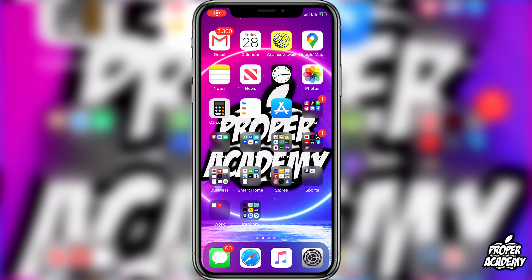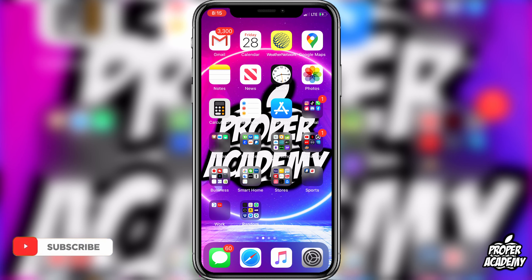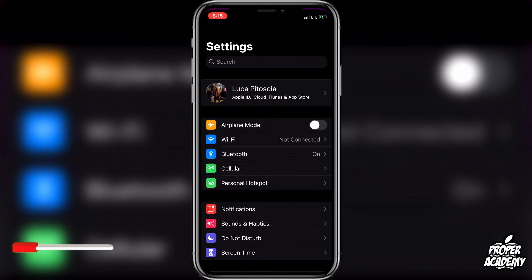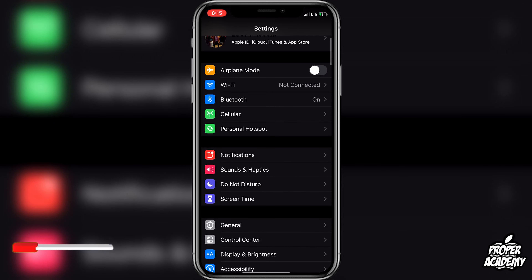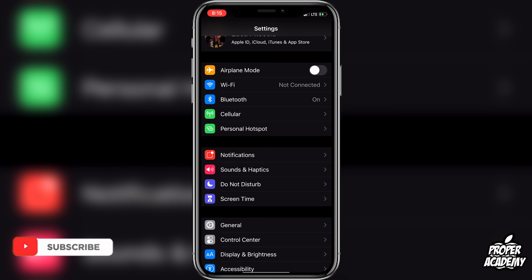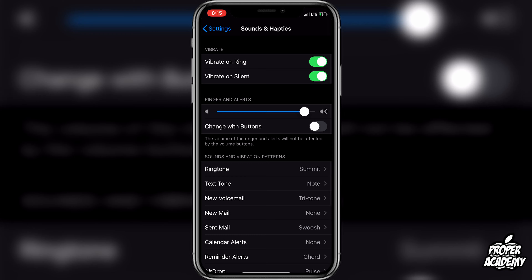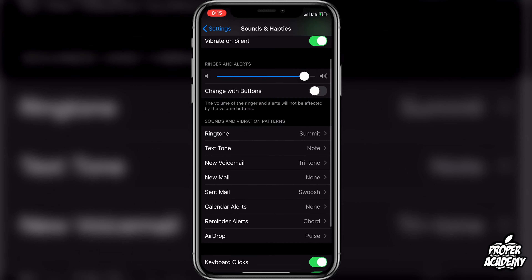Welcome back to the channel. In today's video I'm going to show you how to change your ringtone on your iPhone. It's very easy to do — all you have to do is head over to your Settings, click on that, scroll down, and you will see an option for Sounds and Haptics. It might just say Sounds for you, but go ahead and click on that nonetheless.